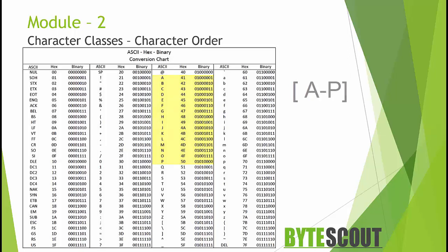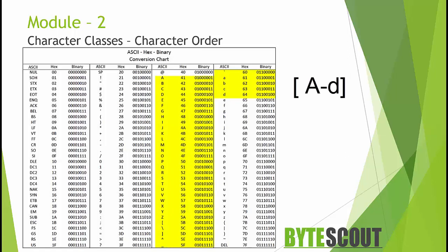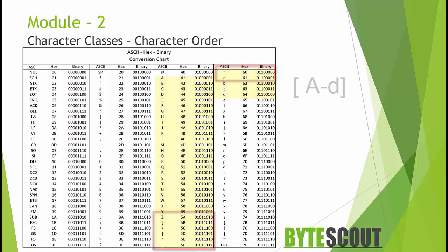However, if I change the range to go from capital A to lowercase d, the characters between capital Z and lowercase a are also selected. Obviously, this is just a simple example, but be careful when you define your character ranges in your regular expression using this character class.